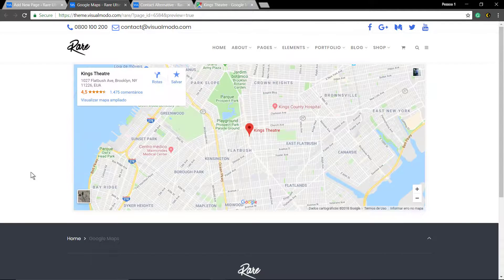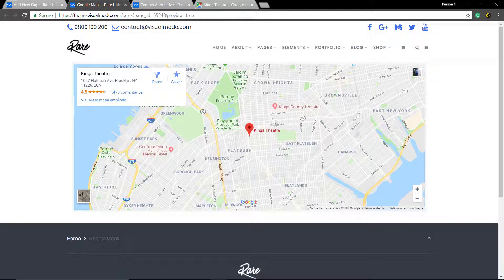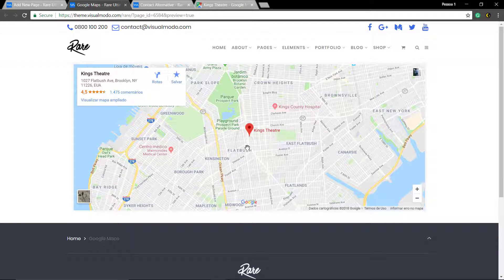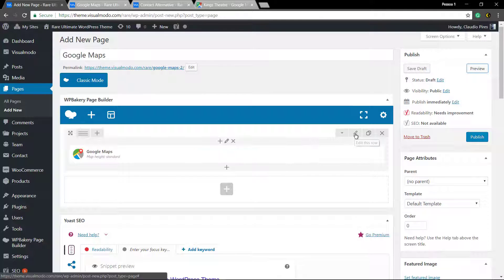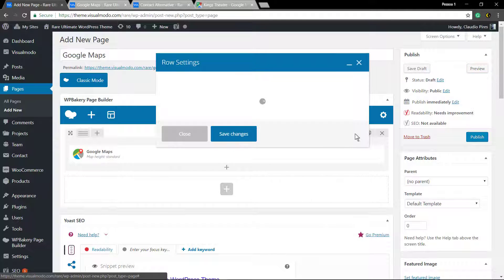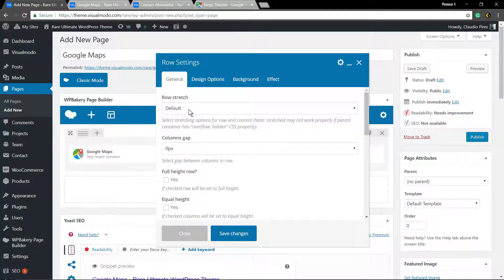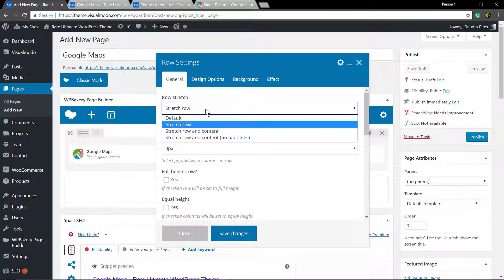Here we go. Now you are totally free to edit the map in the way you want. Let's make it full width, no paddings.